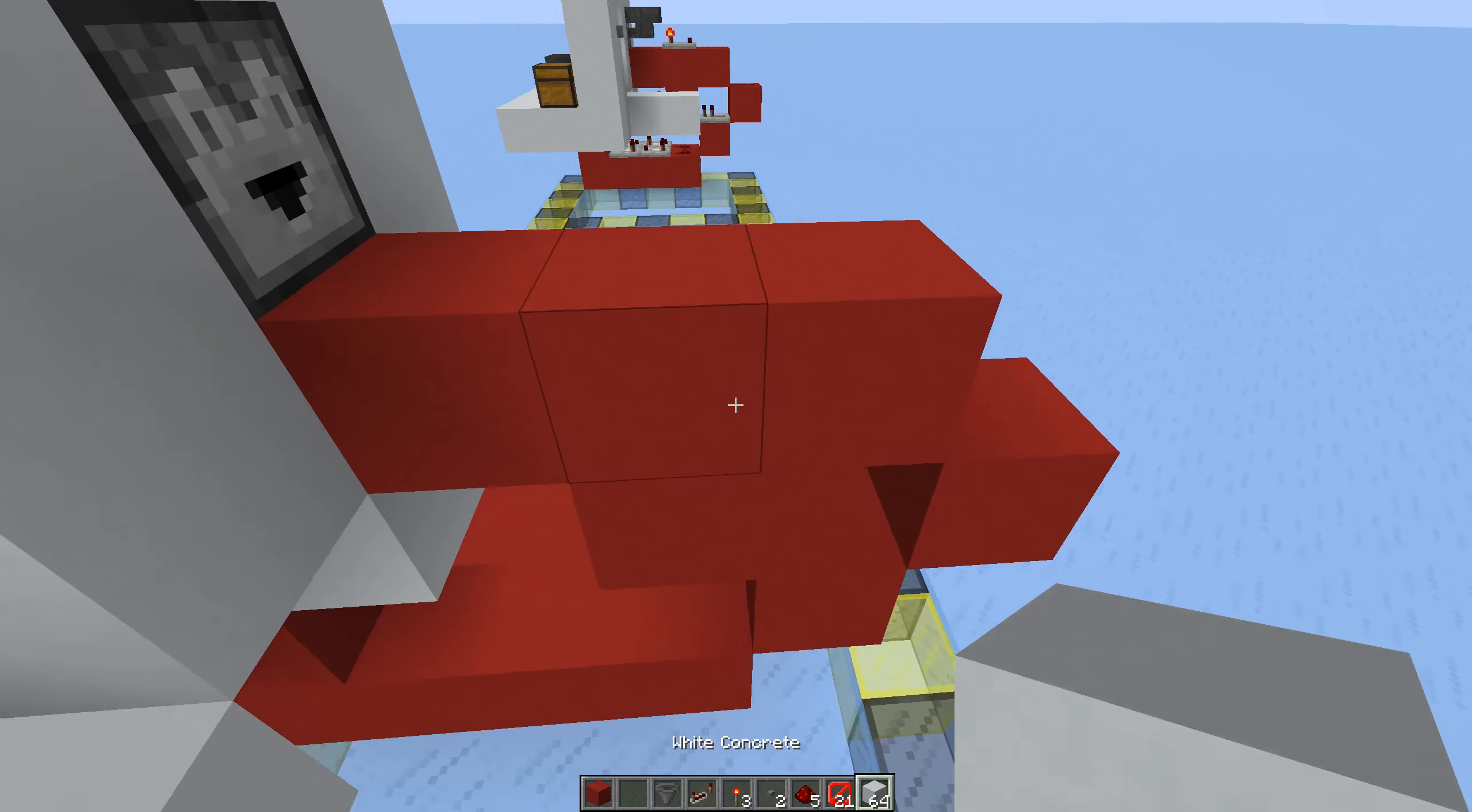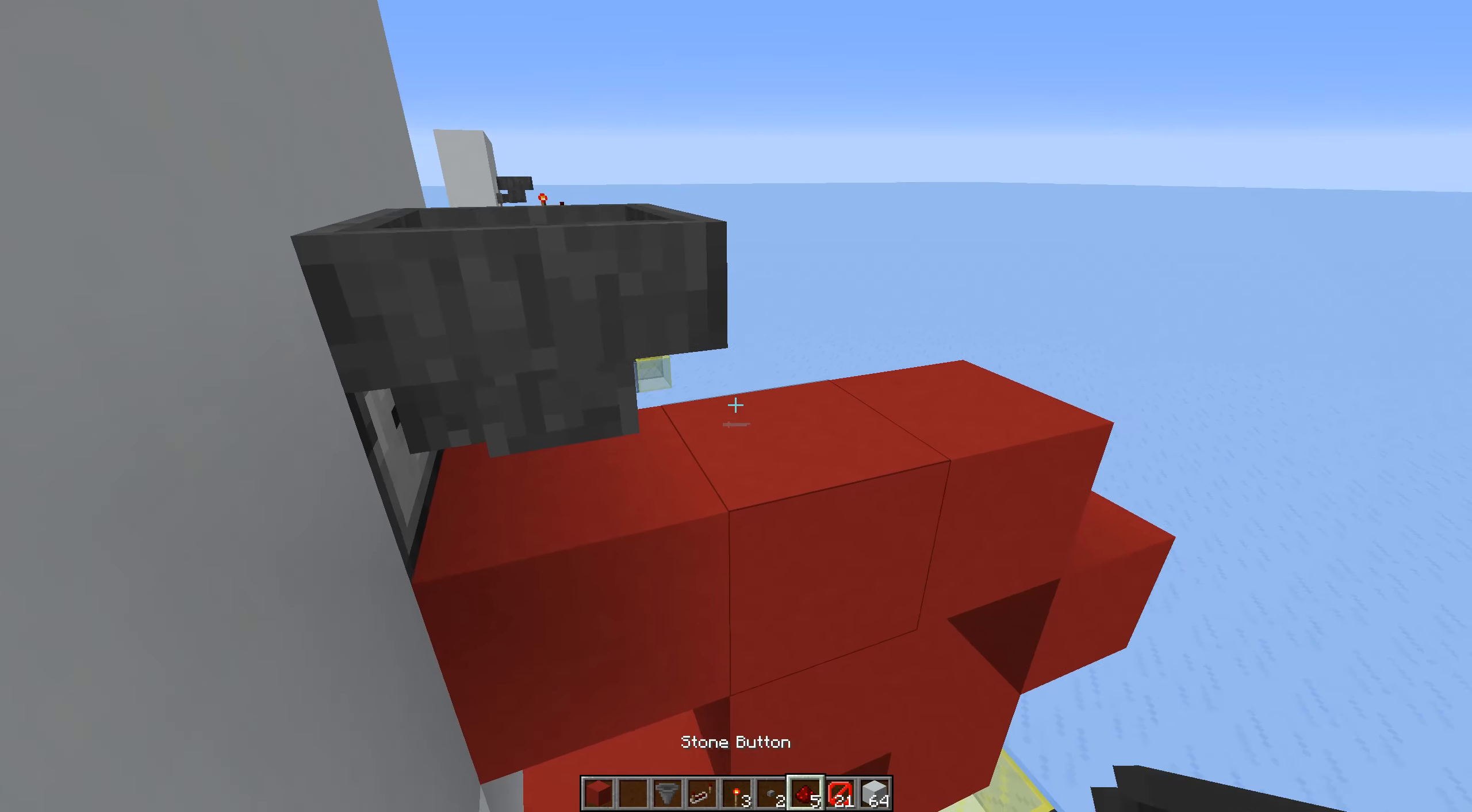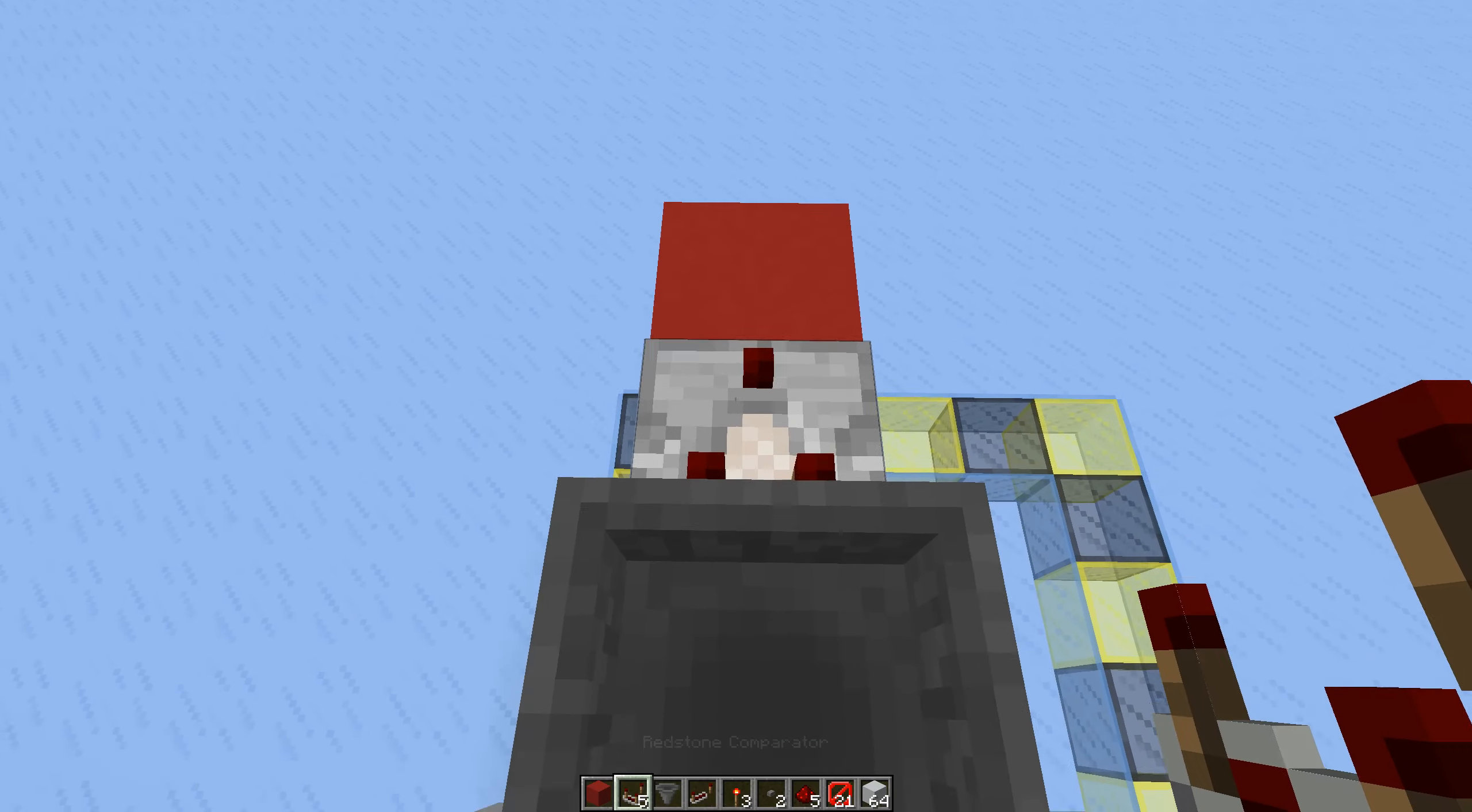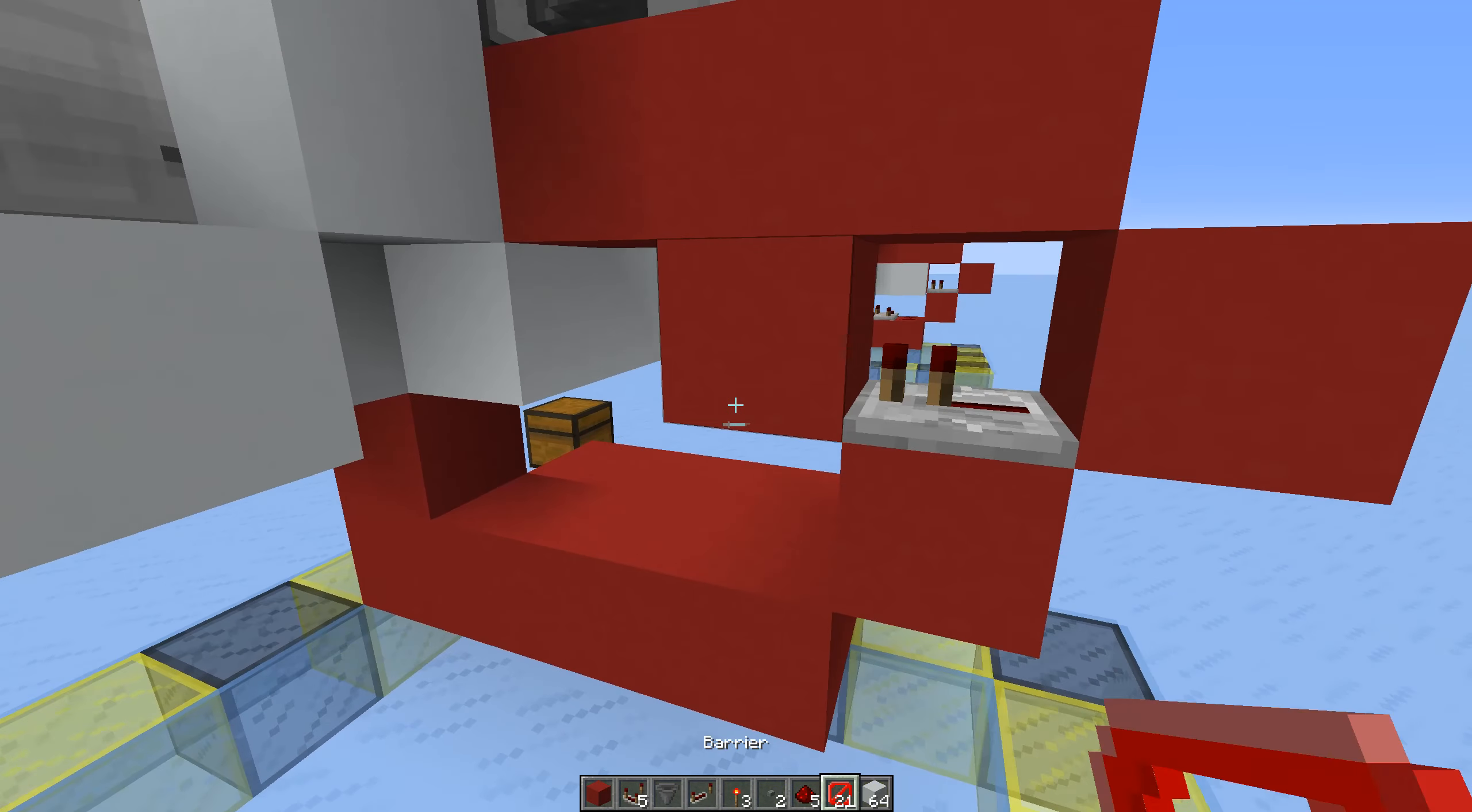To actually wire it up now, you're going to have a hopper over here going into this dropper. You have a comparator coming out of here and then two dusts over here, repeater like this.